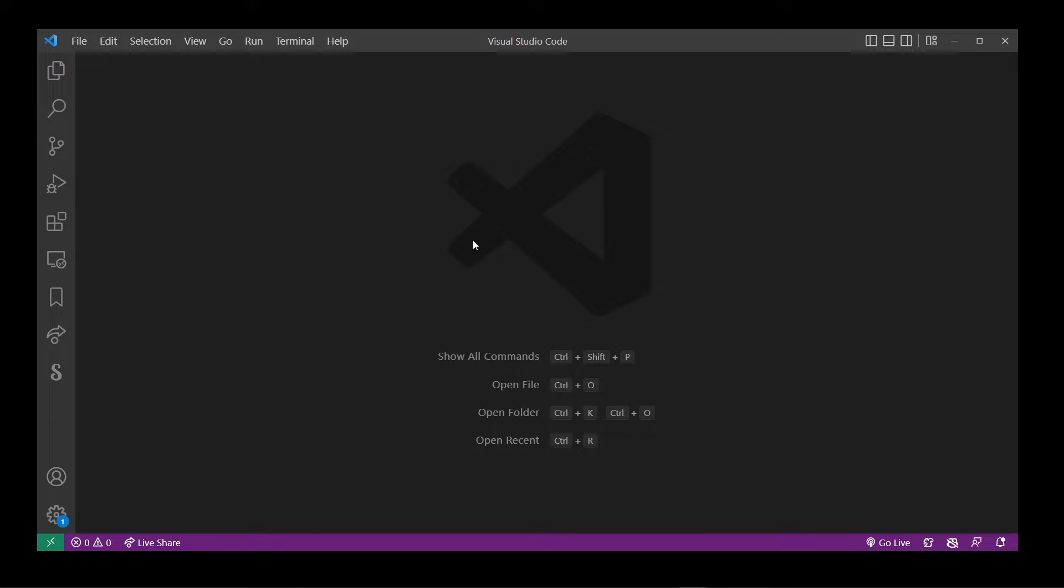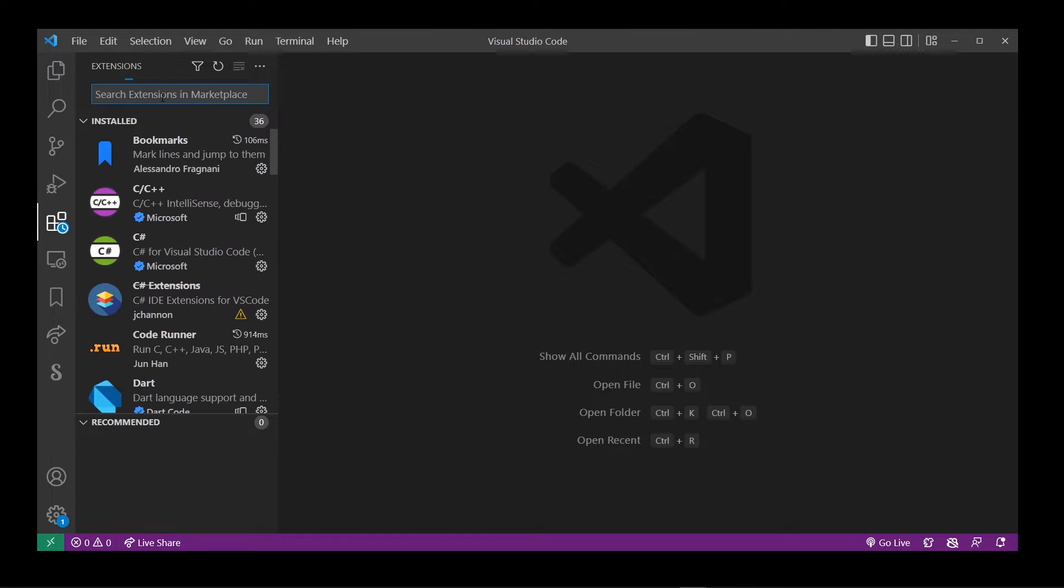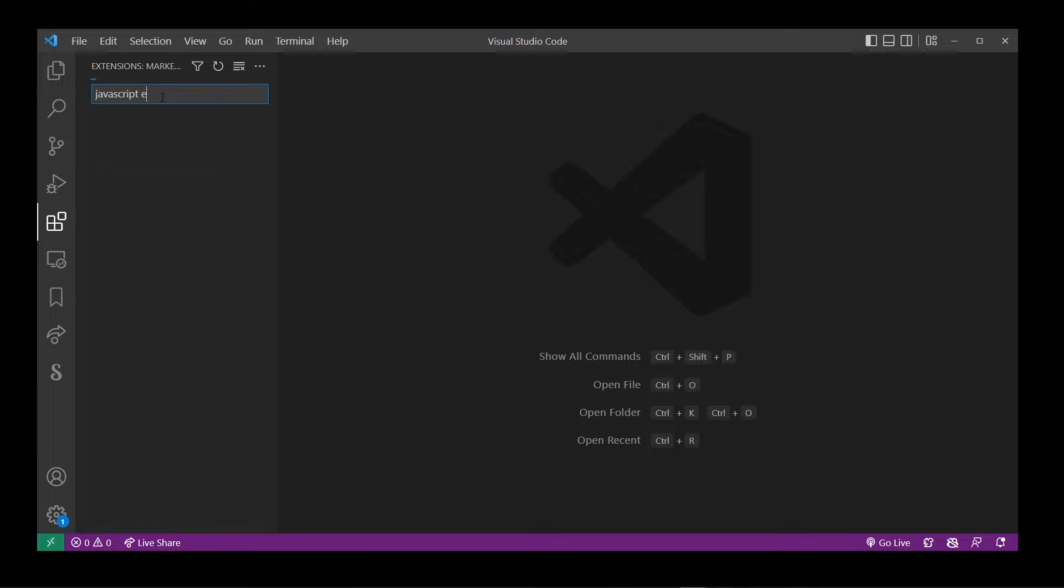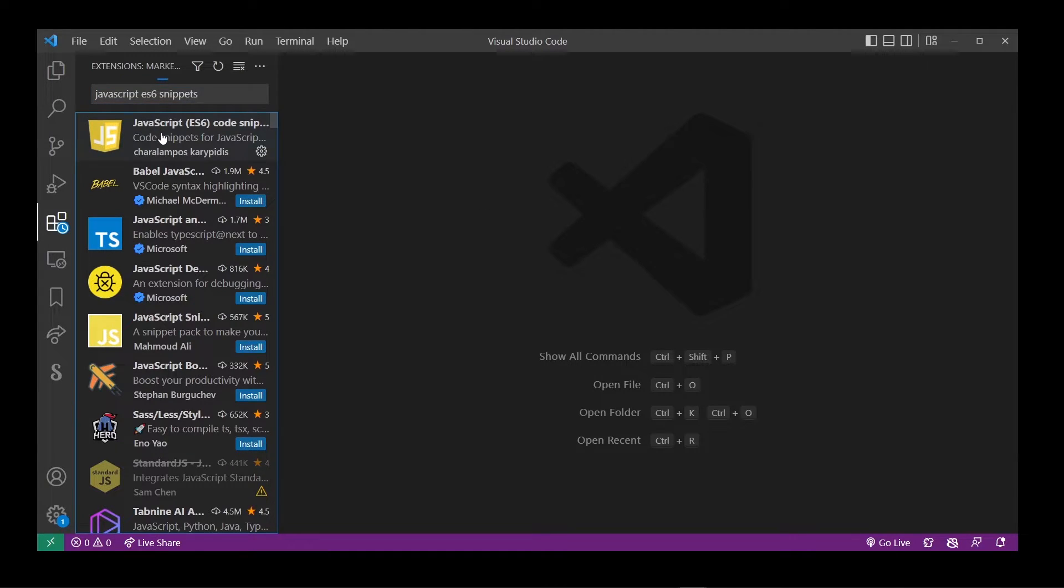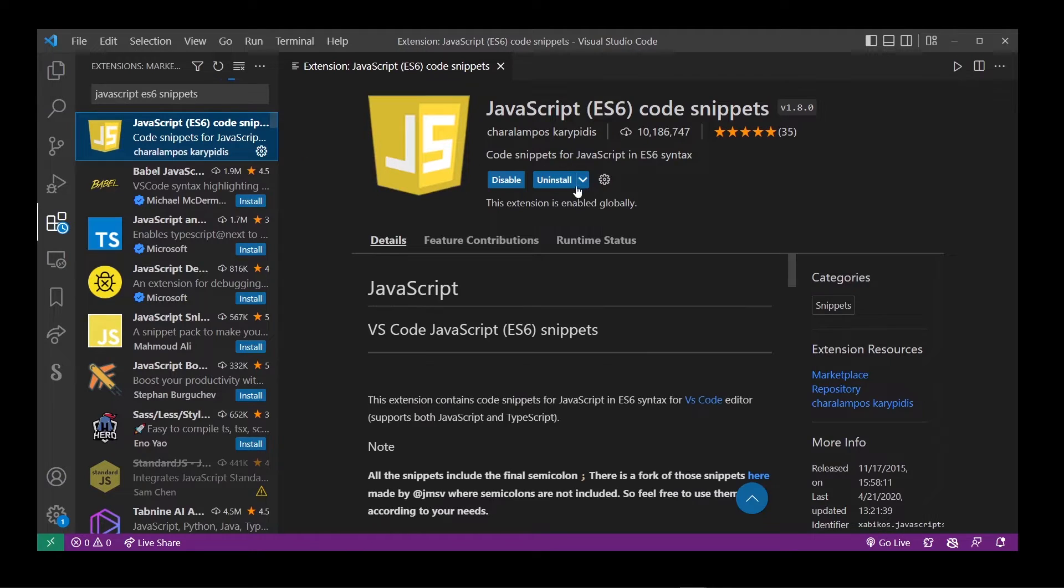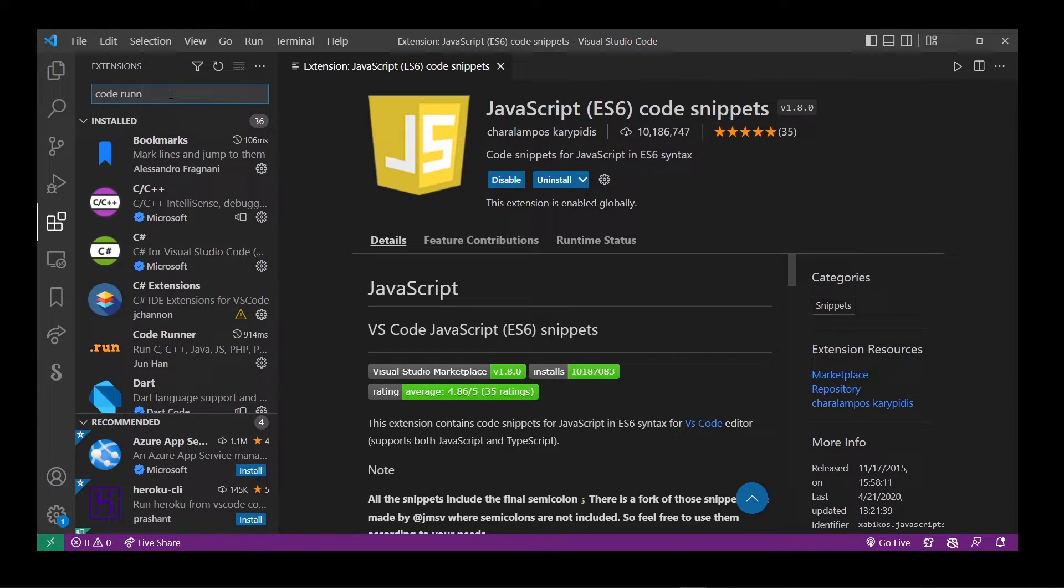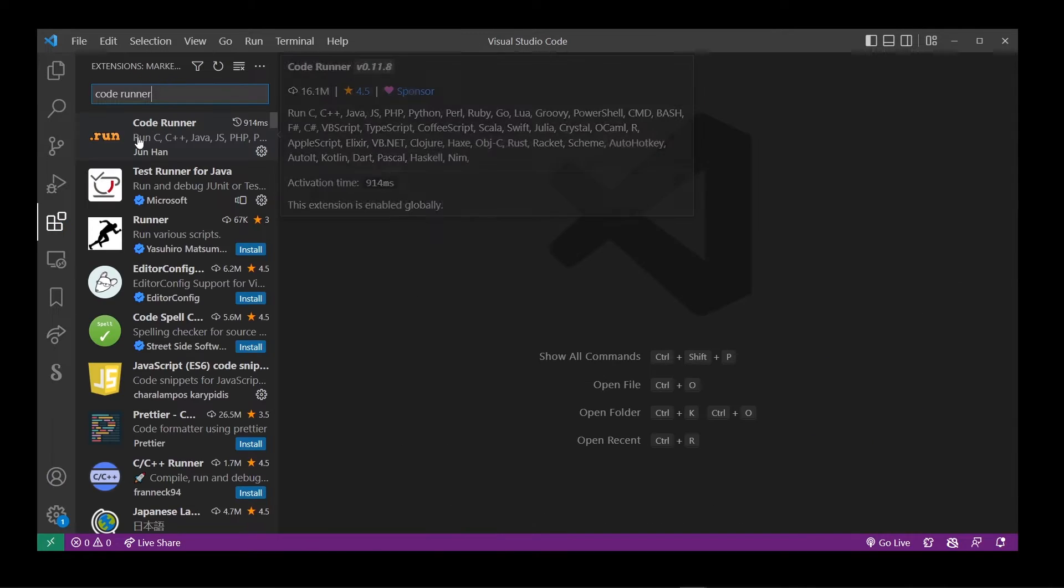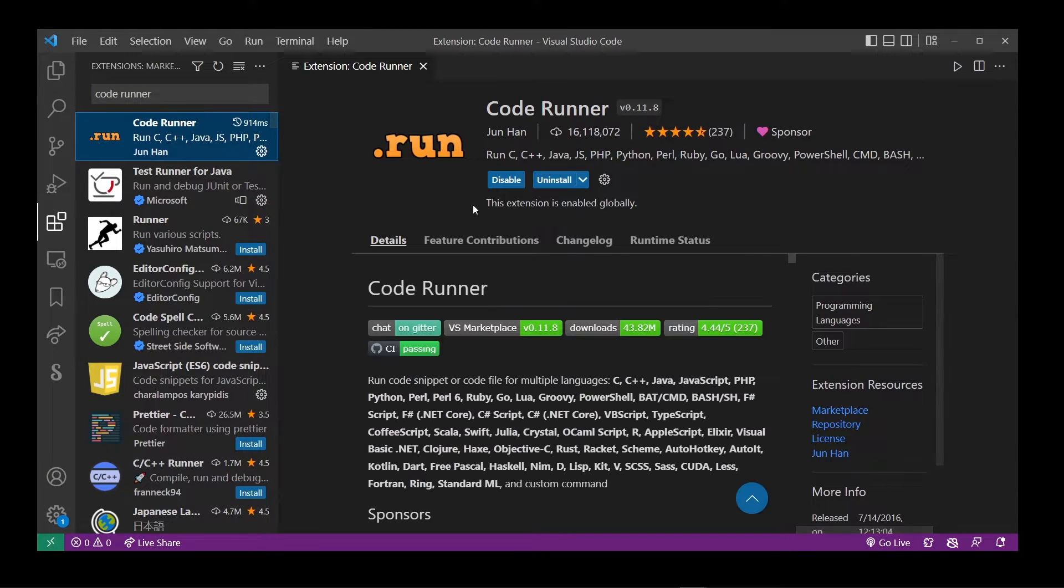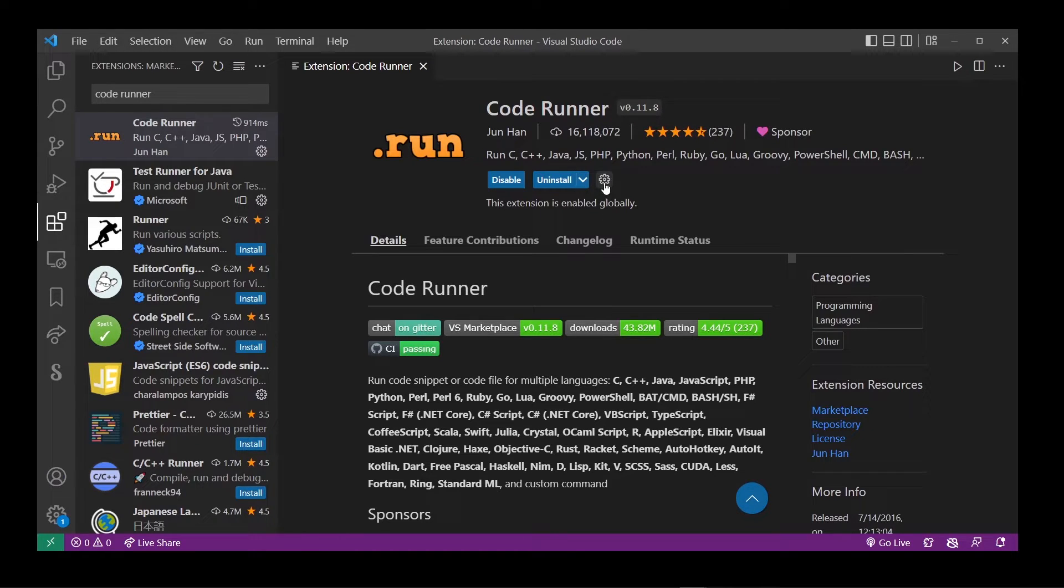Here's my blank VS Code editor. Go to extensions button and start typing JavaScript ES6 snippets. I already have this installed, but go ahead and click on the install button right over there. Now go to extensions search box again and start typing code runner. Go ahead and click on the first search result that says code runner. Again, I already have this installed, but go ahead and click on the install button.